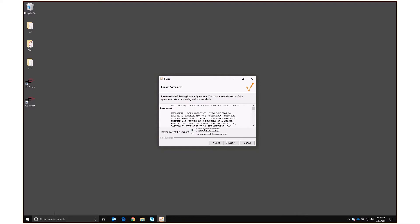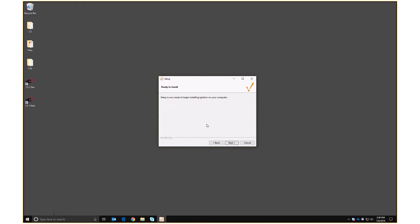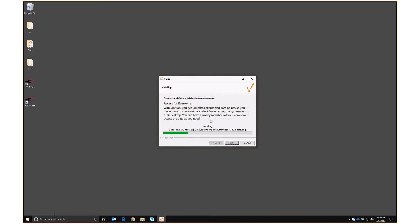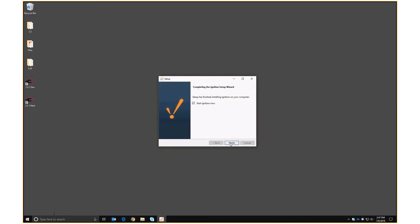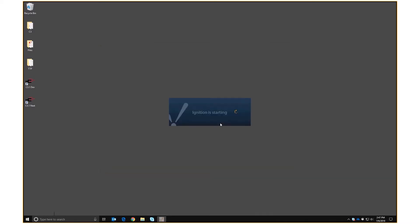We accept the license agreement, we'll use Ignition — not the lite version — typical installation is good for now. We let it run and start Ignition. You can see it runs a command prompt to start the gateway service. There are quite a few services running in the background, and it's going to attach to one of those services via the web browser — that's how we'll do most of the administration.